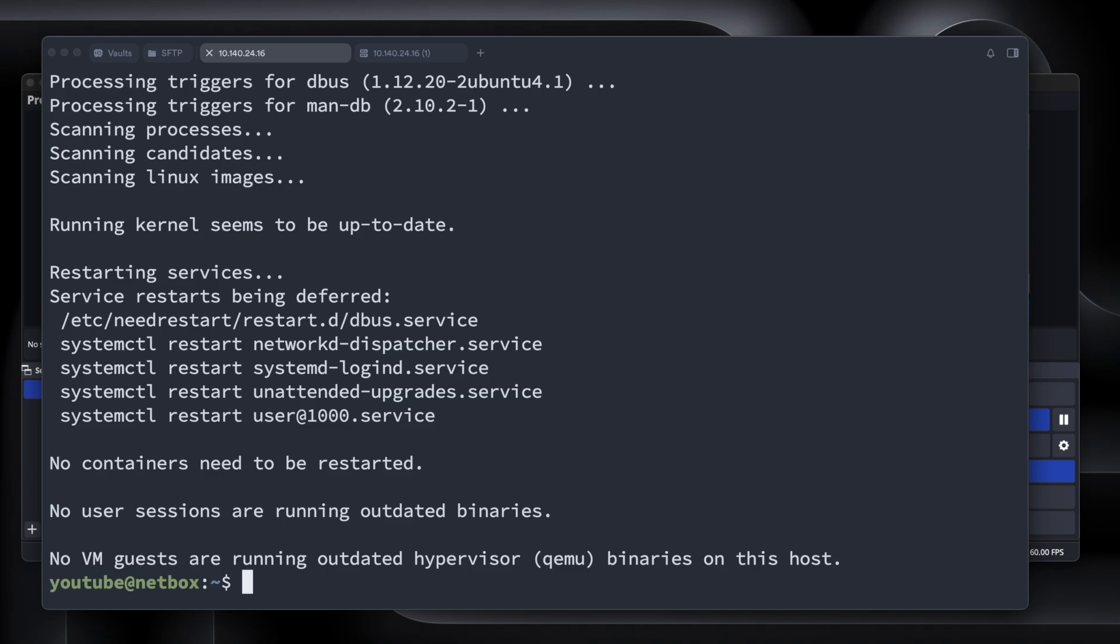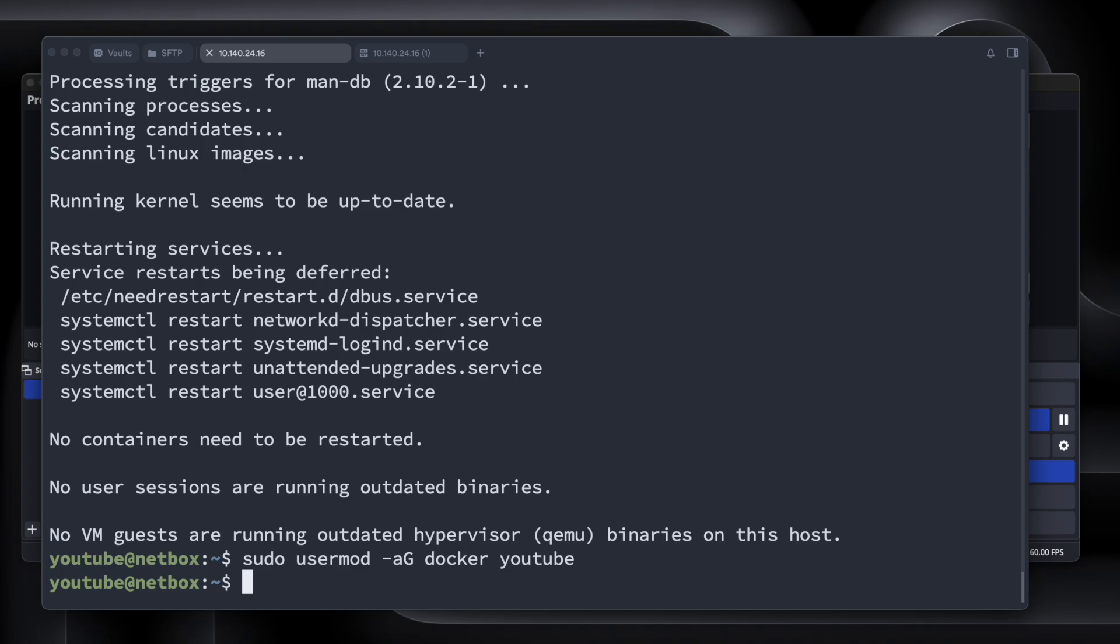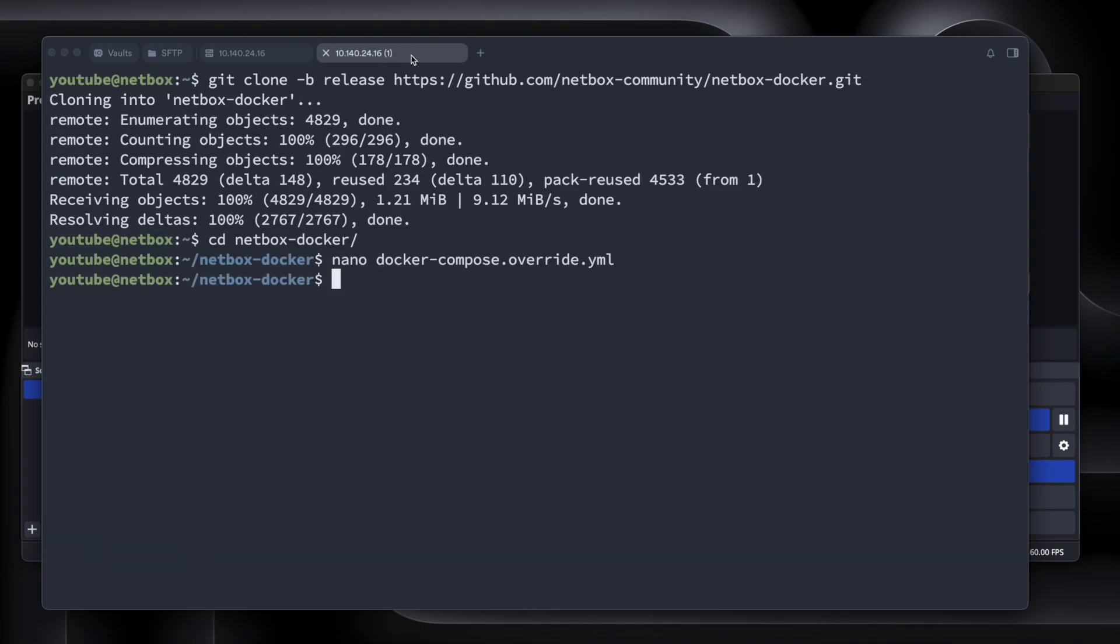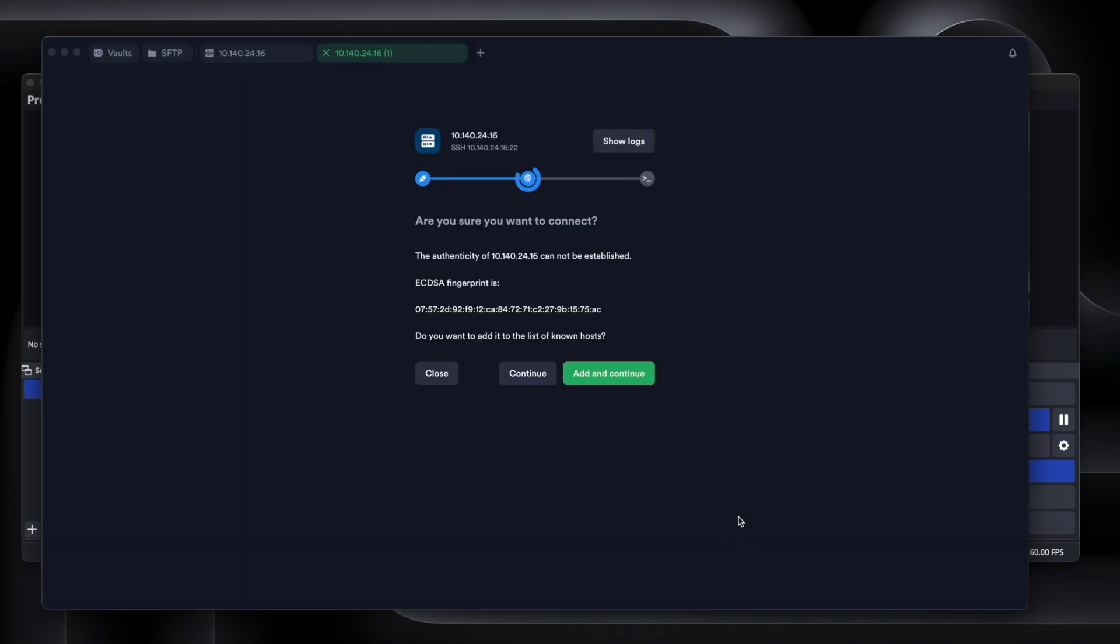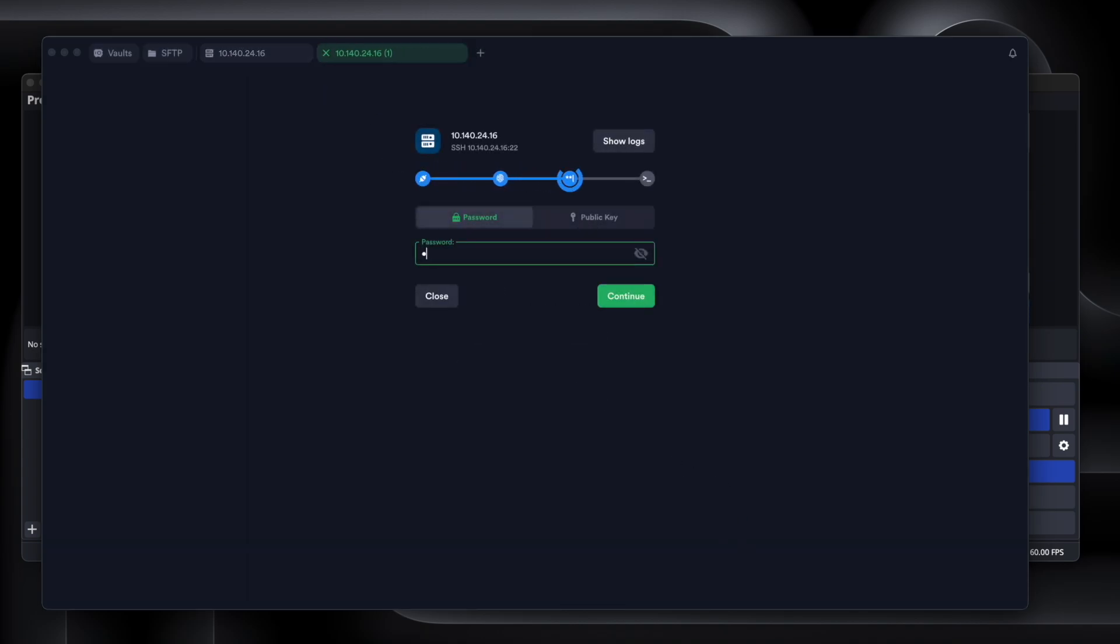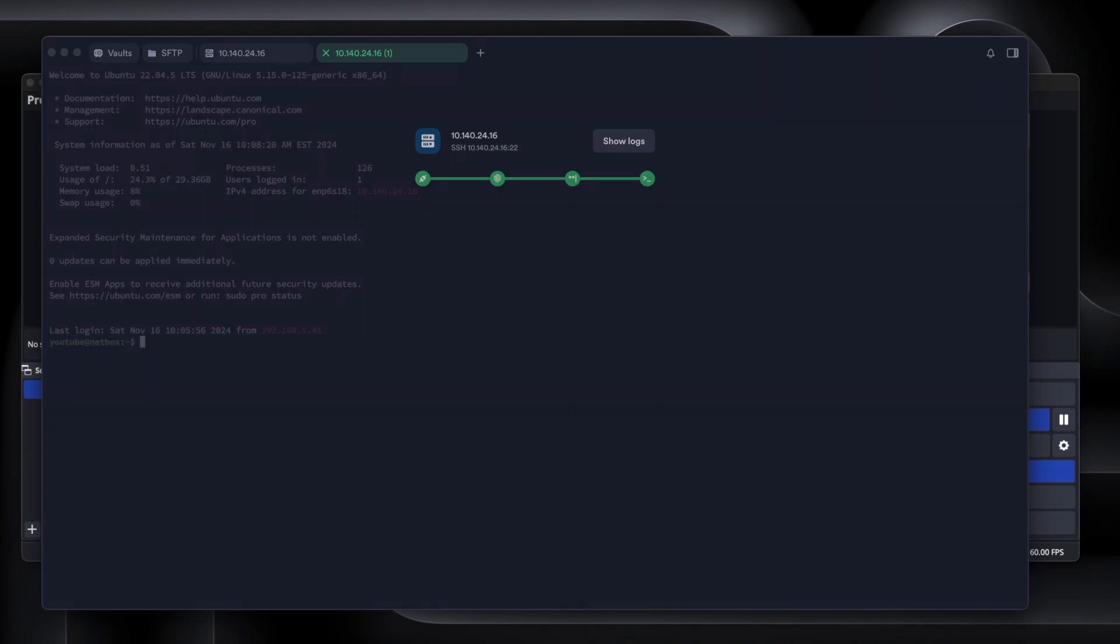So next we're going to run sudo usermod -aG docker, and then your username. So in this case, my username is YouTube, but you can run this for any username. Essentially, we're adding ourselves to the docker group. That way, technically, you don't have to use sudo for these commands. You'll have to reconnect to your SSH session. So now that we did the usermod command, we're going to reconnect to the virtual machine. Open this up in a new tab. And then we will connect.